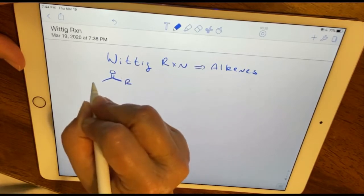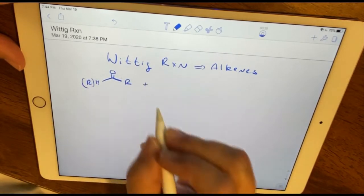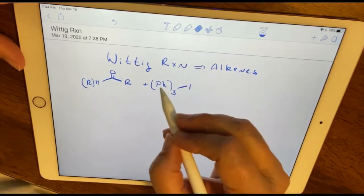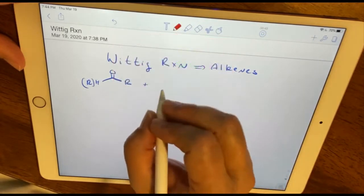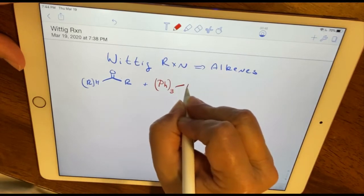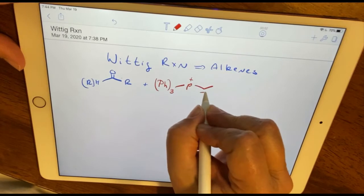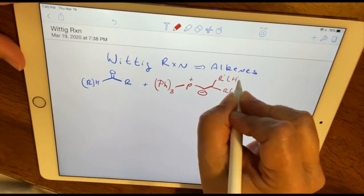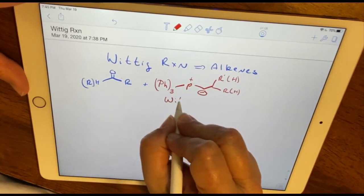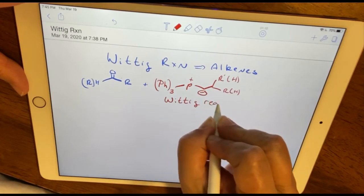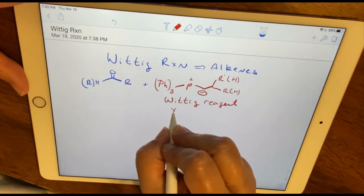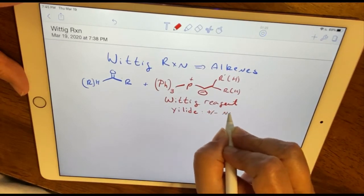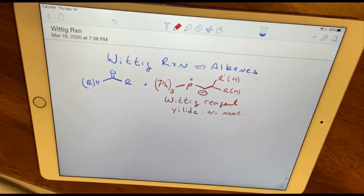We combine the aldehyde or ketone with what is known as an organophosphorus species, where I have a positively charged phosphorus atom — with three phenyl rings attached — next to a carbanion and either an R, a different R, or hydrogen. This is referred to as a Wittig reagent, and it's also referred to as an ylide. An ylide is a species where you have a positive and a negative charge next to each other.